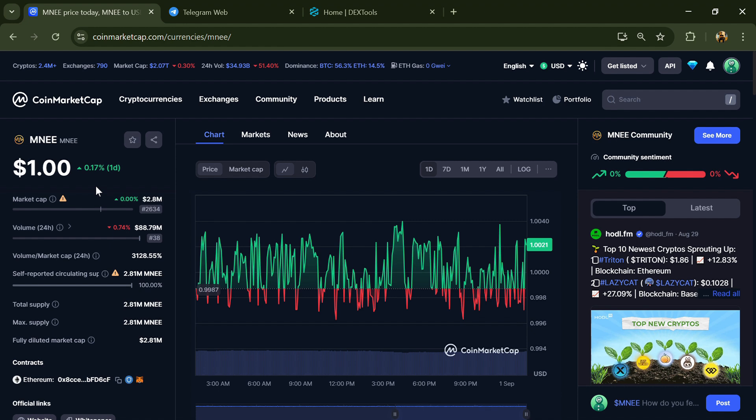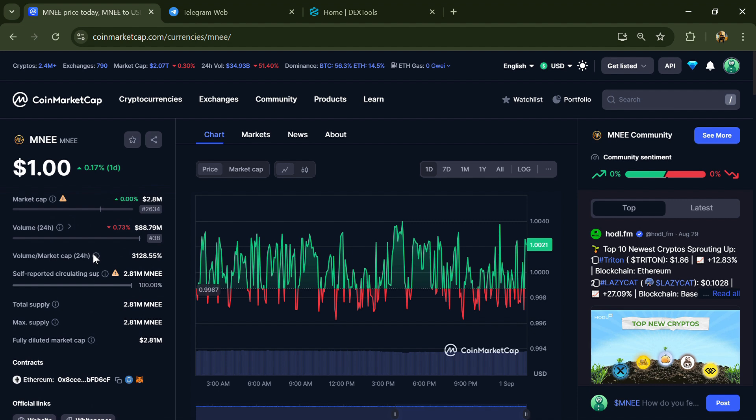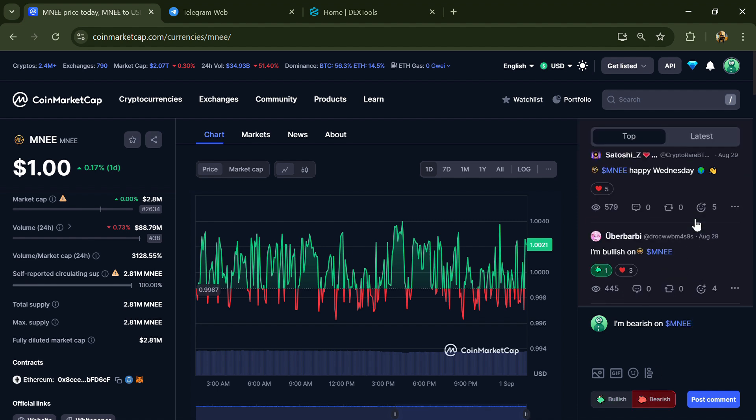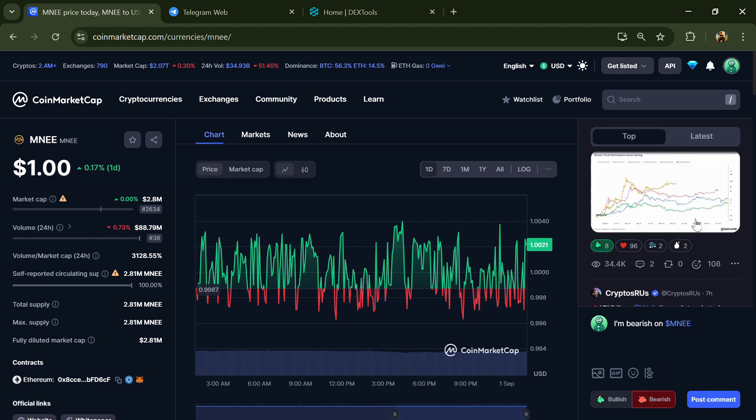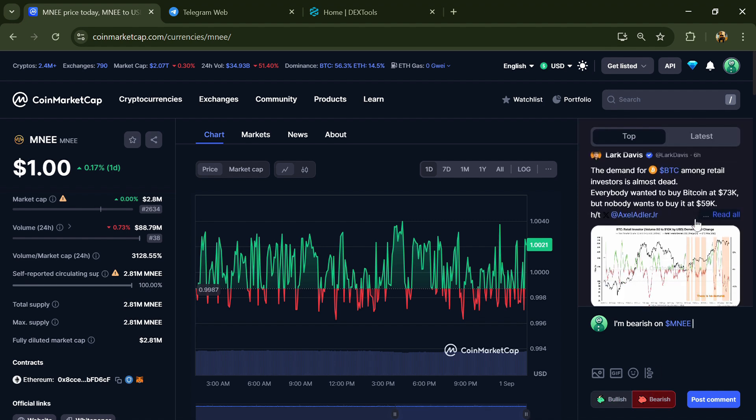First, you will open this token on CoinMarketCap and check public comments like bullish and bearish comments. You can check every comment in detail related to scam.